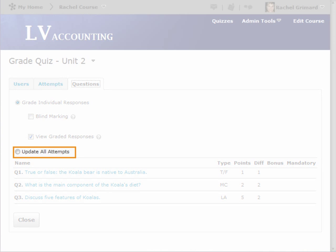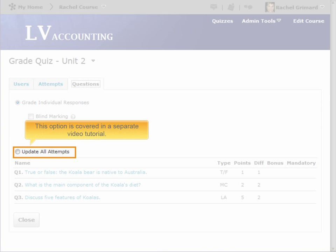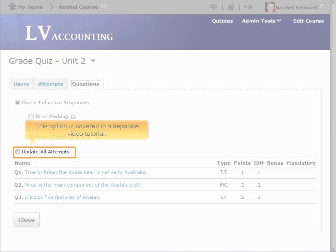The second option is to update all attempts. This is used to easily correct mistakes that might have occurred during the initial setup of quiz questions simply by overriding the original grades. This is covered in a separate video tutorial.